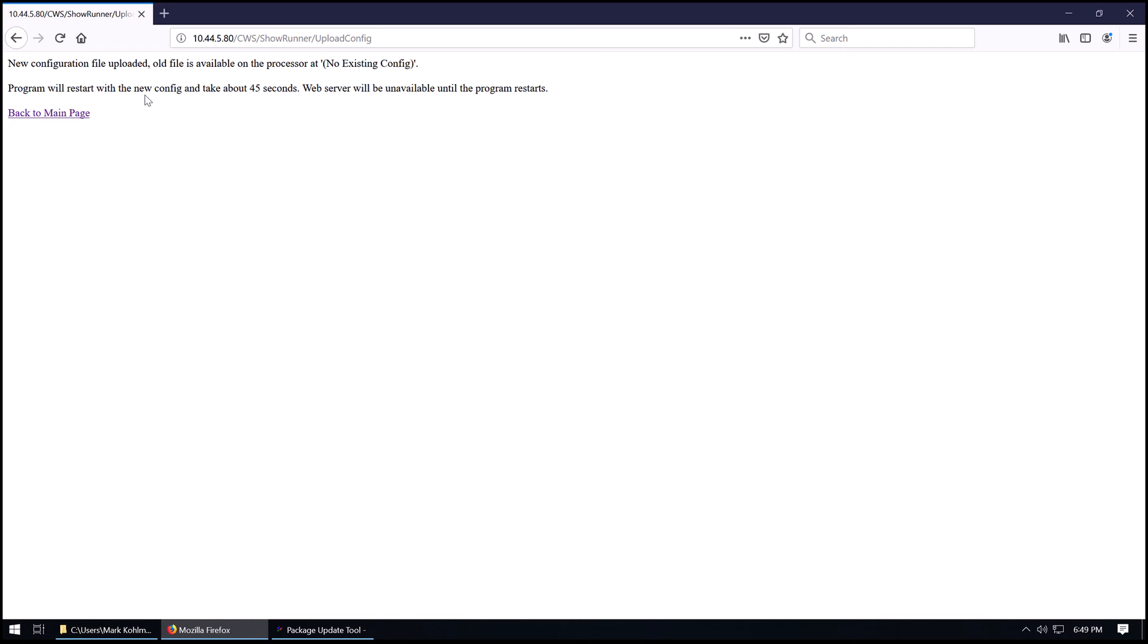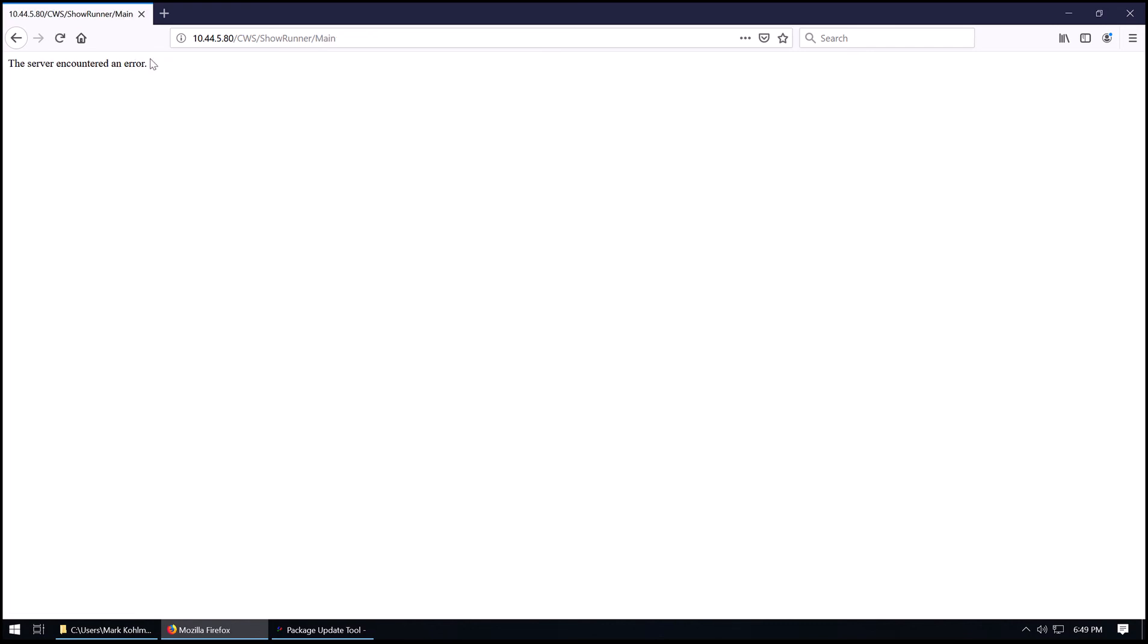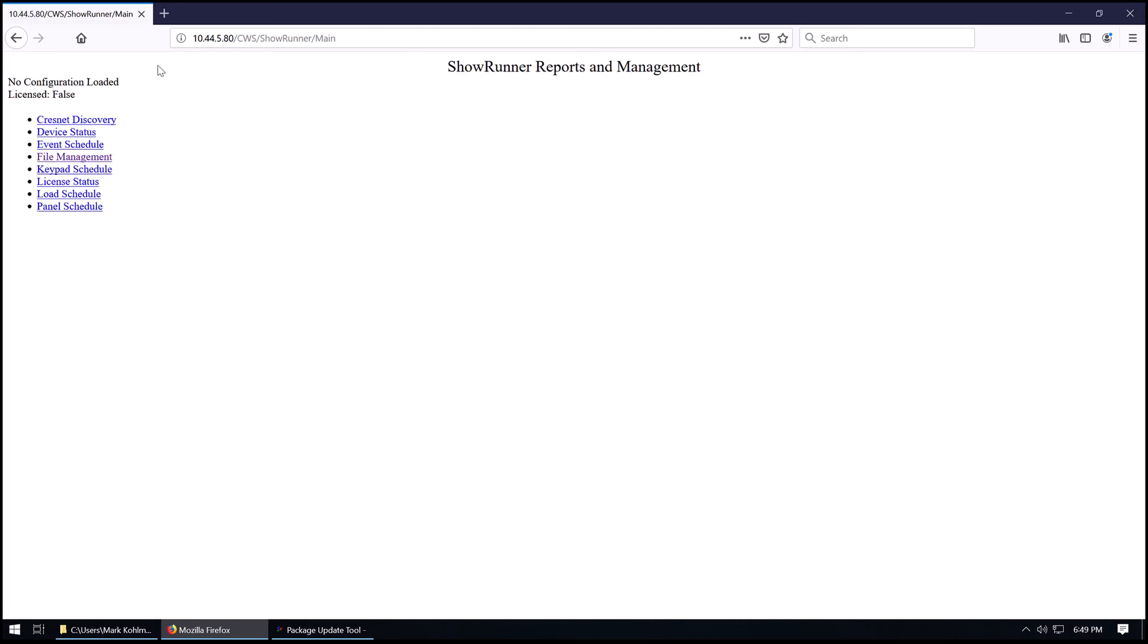It takes about 45 seconds. So if we go back to the main page here, you'll get a server encountered an error as the program restarts. You can check this a few times to see that it has been loaded. Just be patient here. There it is. So the processor has been successfully loaded.